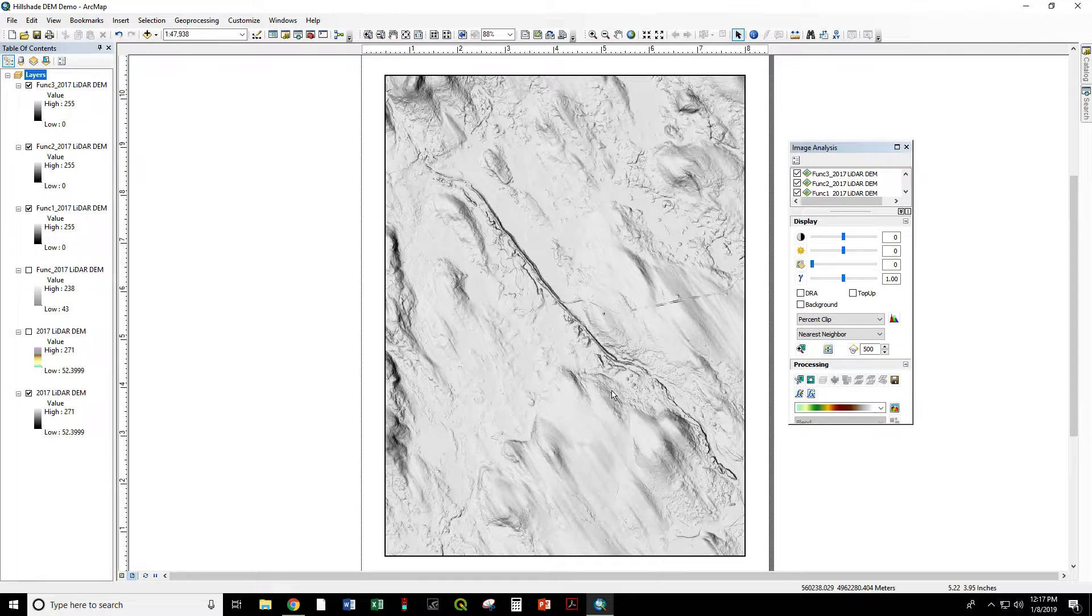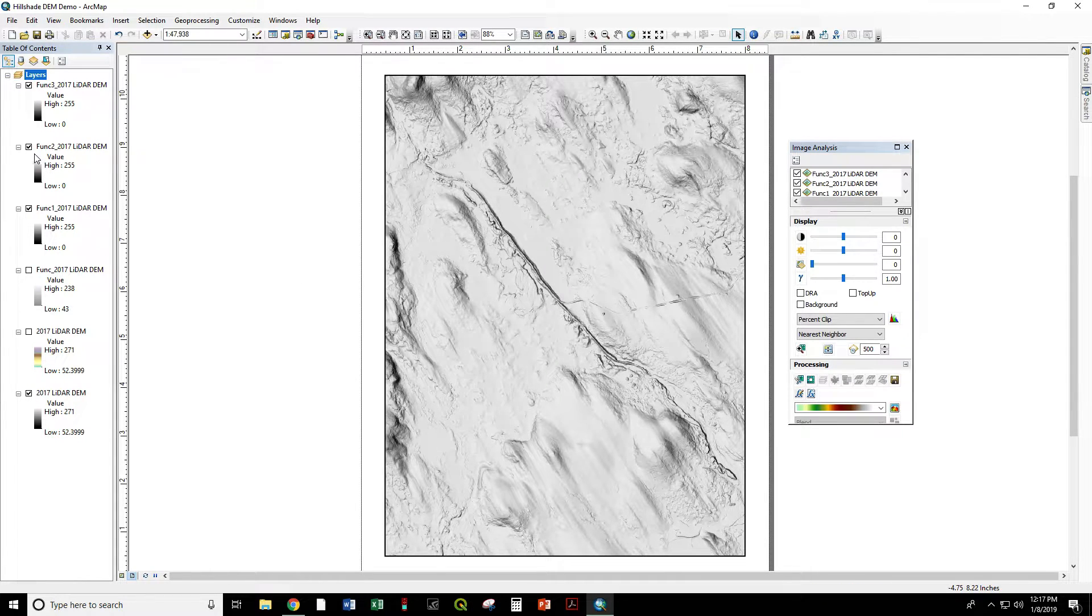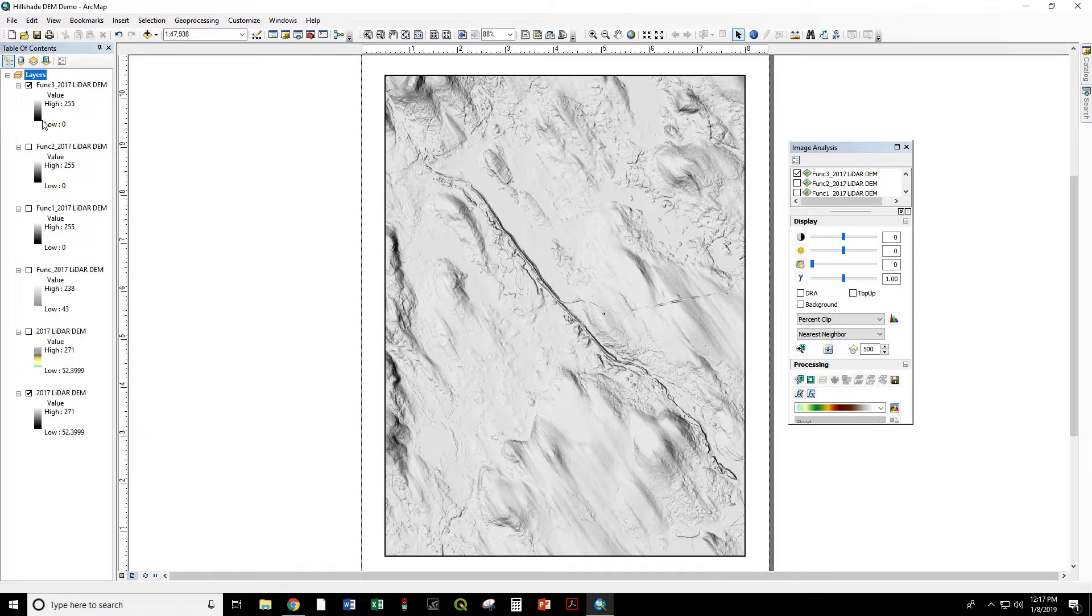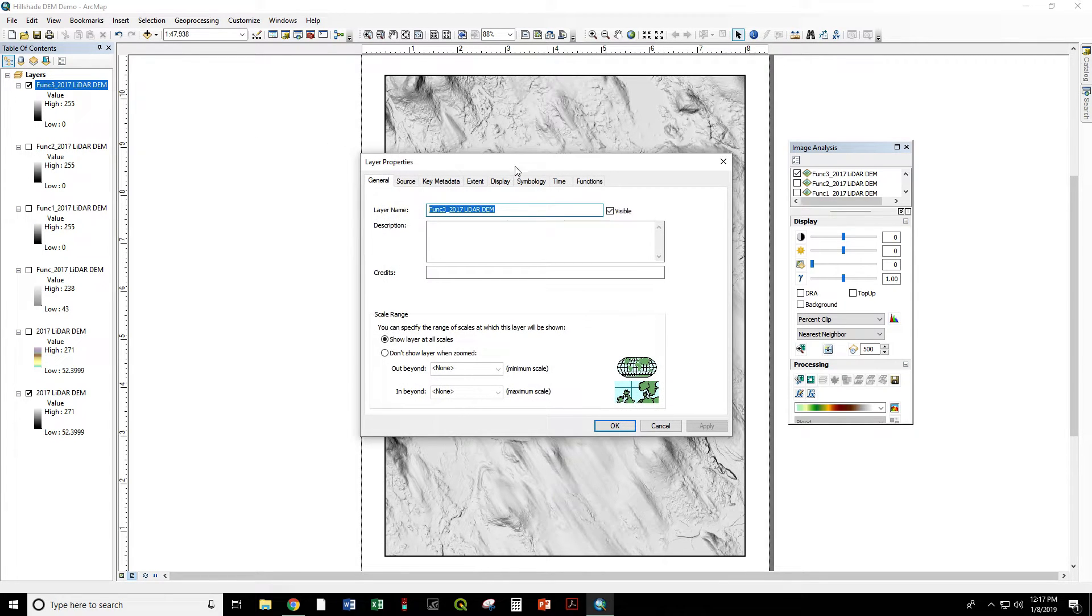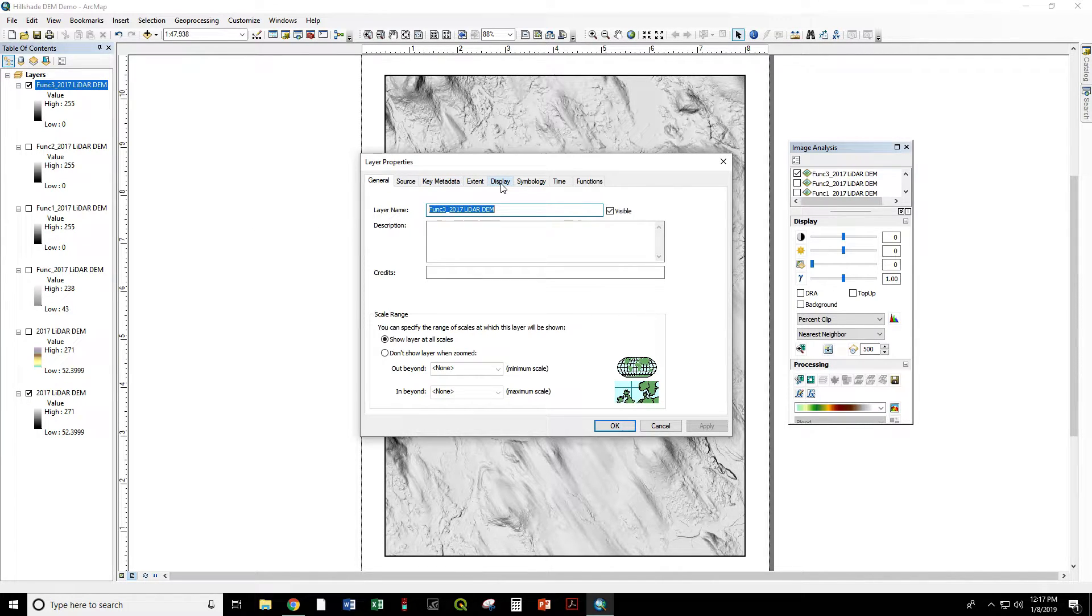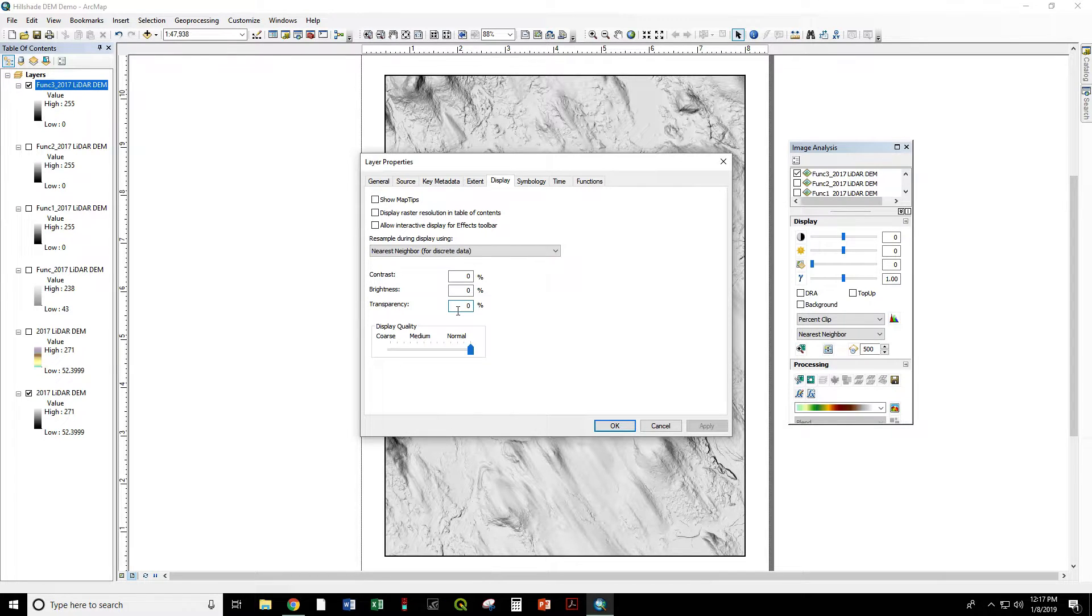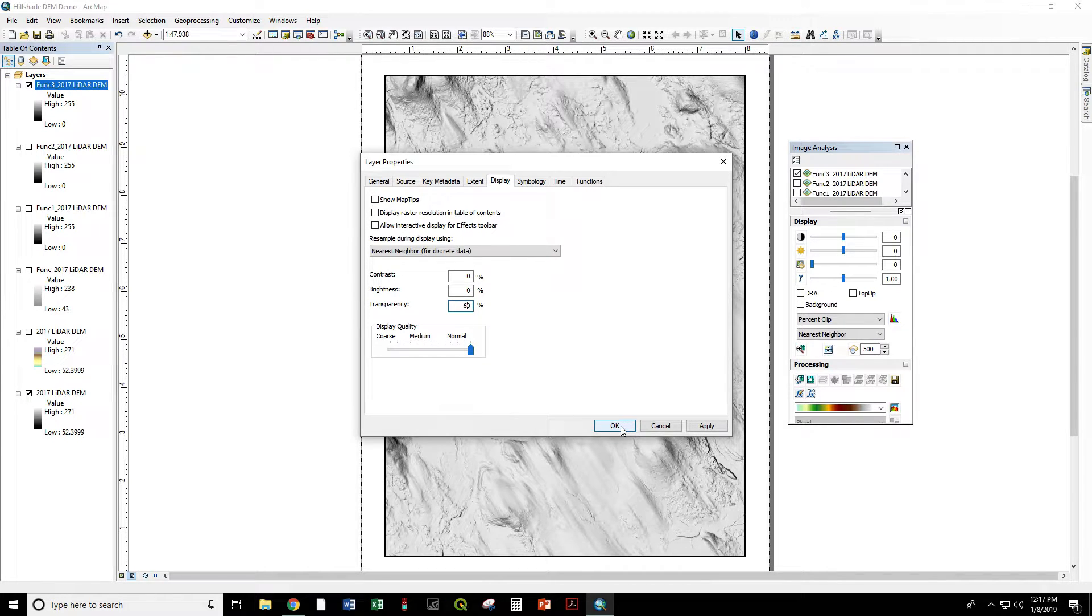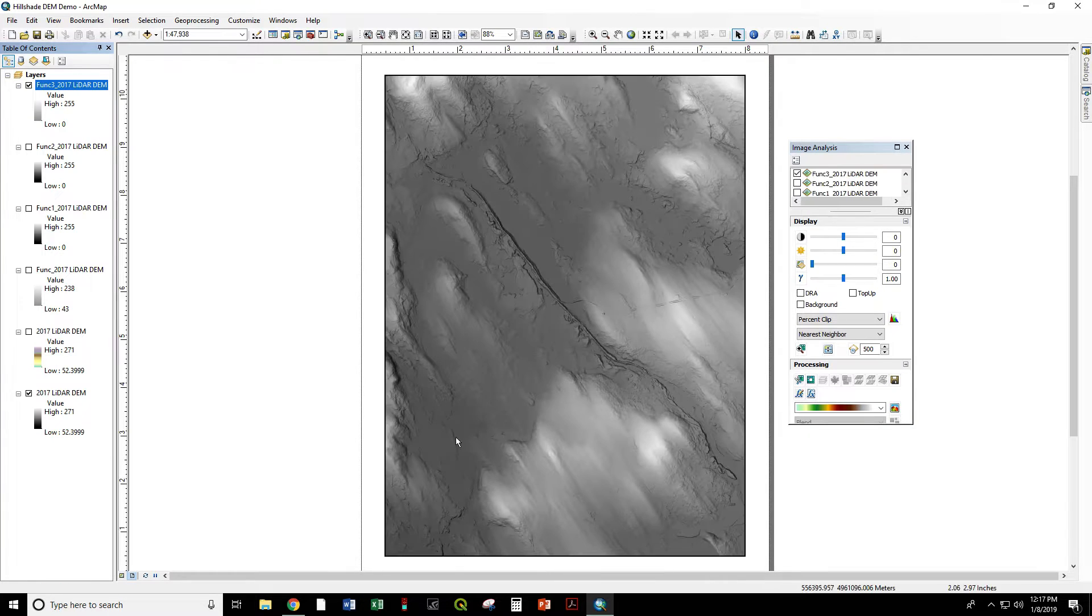Boom. Gorgeous. So this looks a little bit dark right now. But the first thing that we're going to do is set the transparency of this layer to 60%. So double-click on the layer here. And we can go to Display and Transparency, 60%.